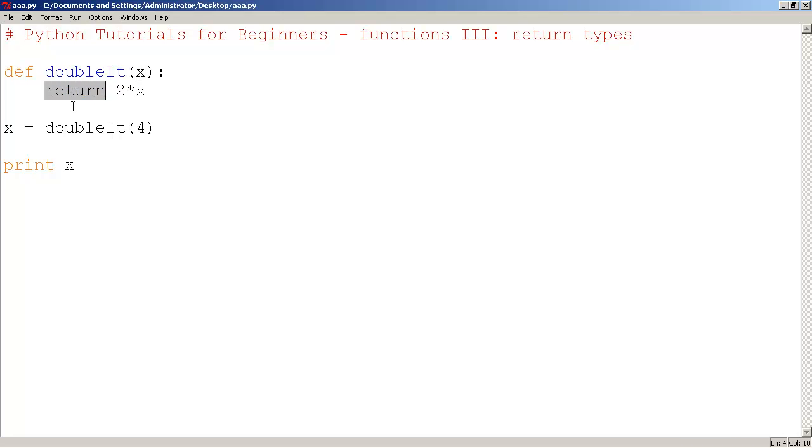And the only difference here is that the idea here is the function is actually going to become the return value. Let's see what that means.